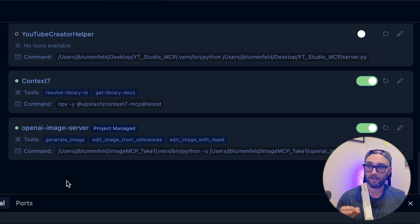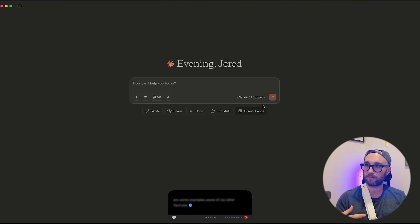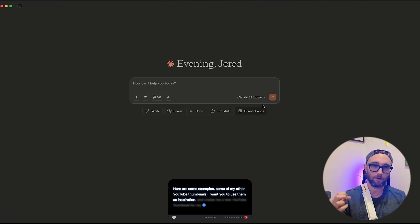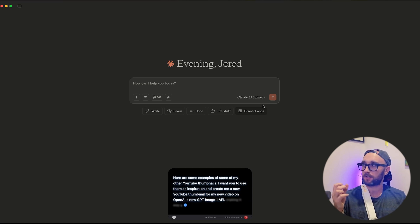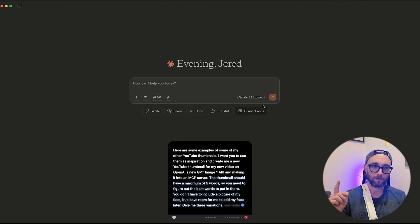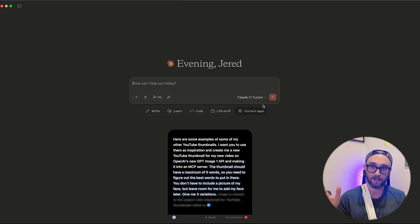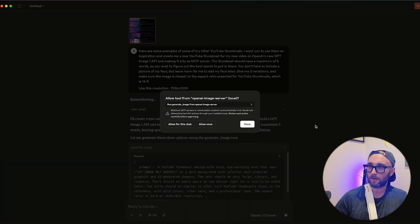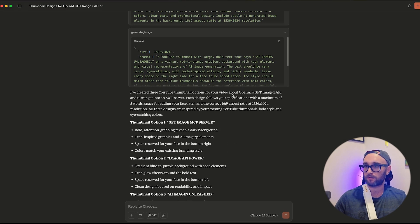This OpenAI image server is also part of that plan. Starting a new chat, I'm pasting in some examples of my other YouTube thumbnails as inspiration and asking: 'Create a new YouTube thumbnail for my new video on OpenAI's new GPT Image 1 API and making it into an MCP server. Leave room for me to add my face later. Give me three variations, and make the aspect ratio closest to YouTube's 16:9.' Let's see what happens.